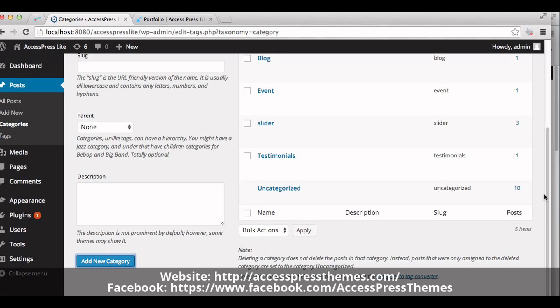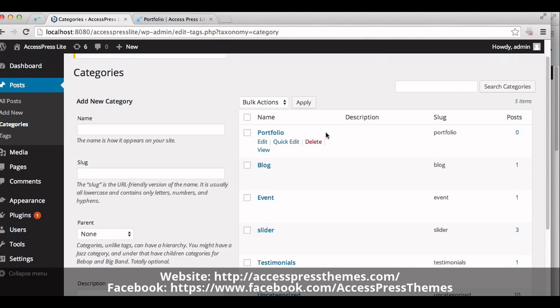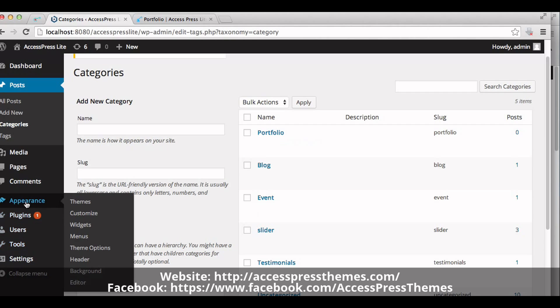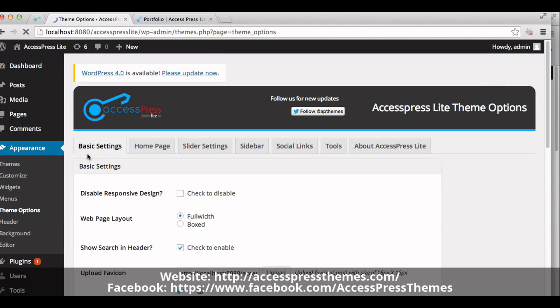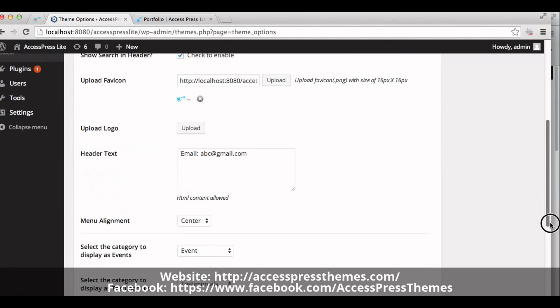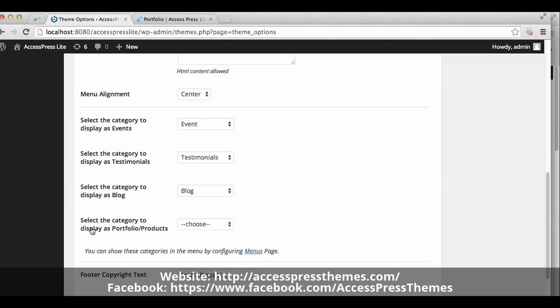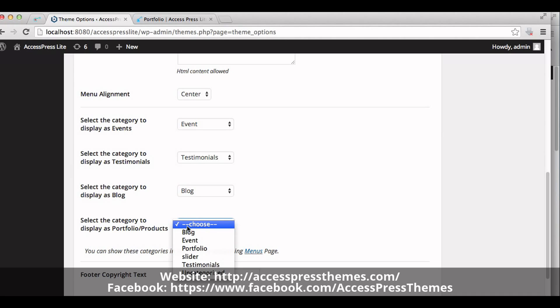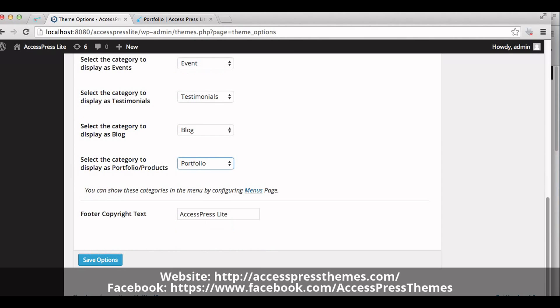Your portfolio category is created. Now go to Appearance, click on theme options. In basic settings tab, you can see select the category to display as portfolio products. Choose the portfolio category that you just created. Now save the options.